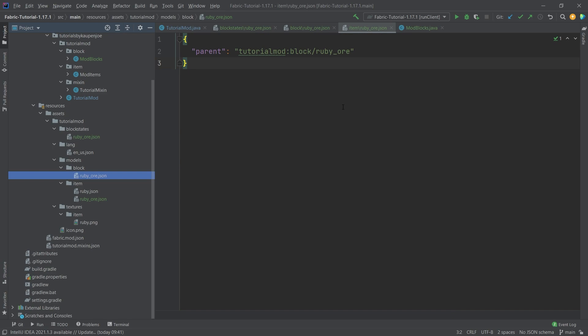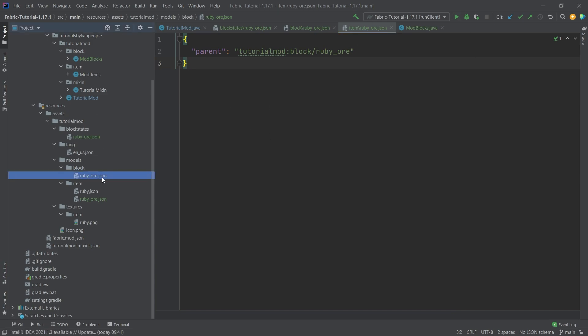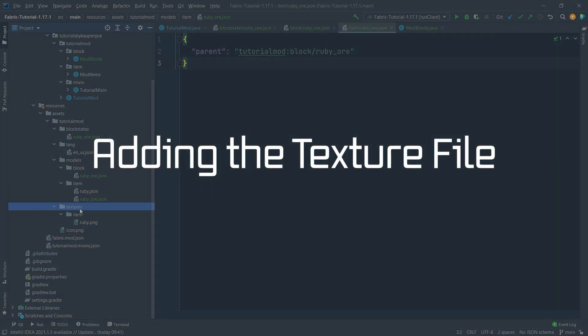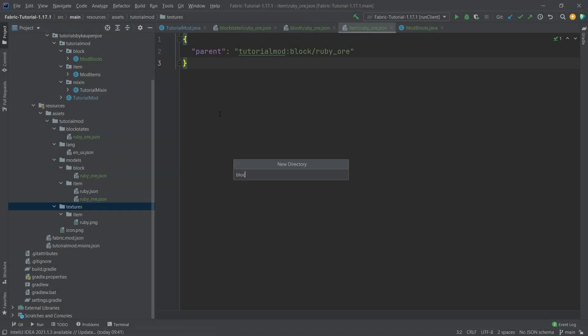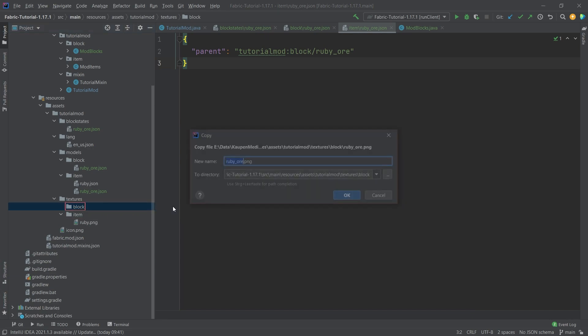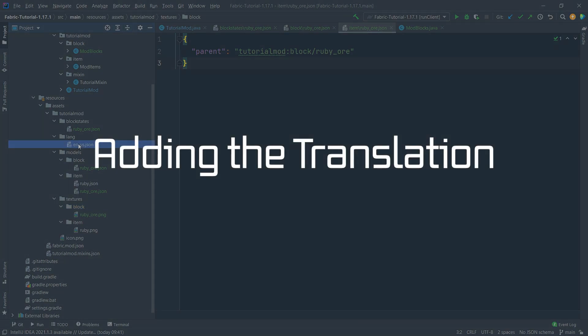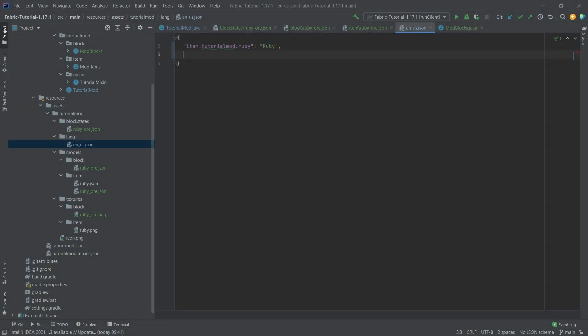All JSON files are linked in the description so you don't have to type everything out. There's also a GitHub repository separated into branches for each tutorial. Going forward, when adding new blocks or items, simply copy the JSON files and change the contents since most are very similar. Under textures, create a 'block' directory and add ruby_ore.png - available in the description. Finally, add the translation to en_us.json: 'block.tutorial_mod.ruby_ore': 'Ruby Ore'.